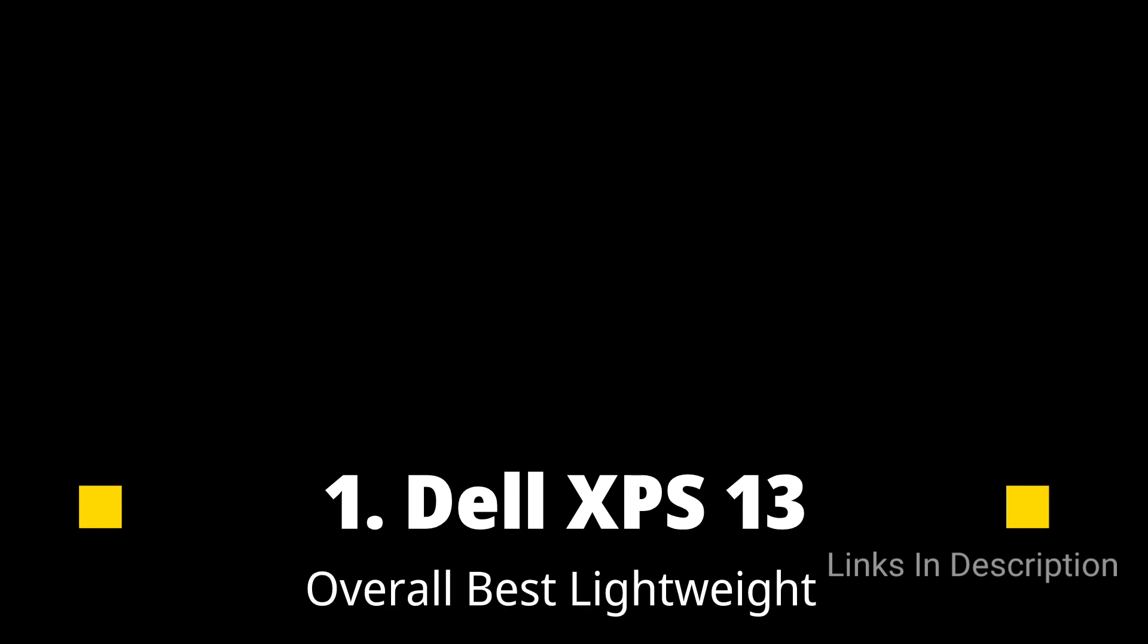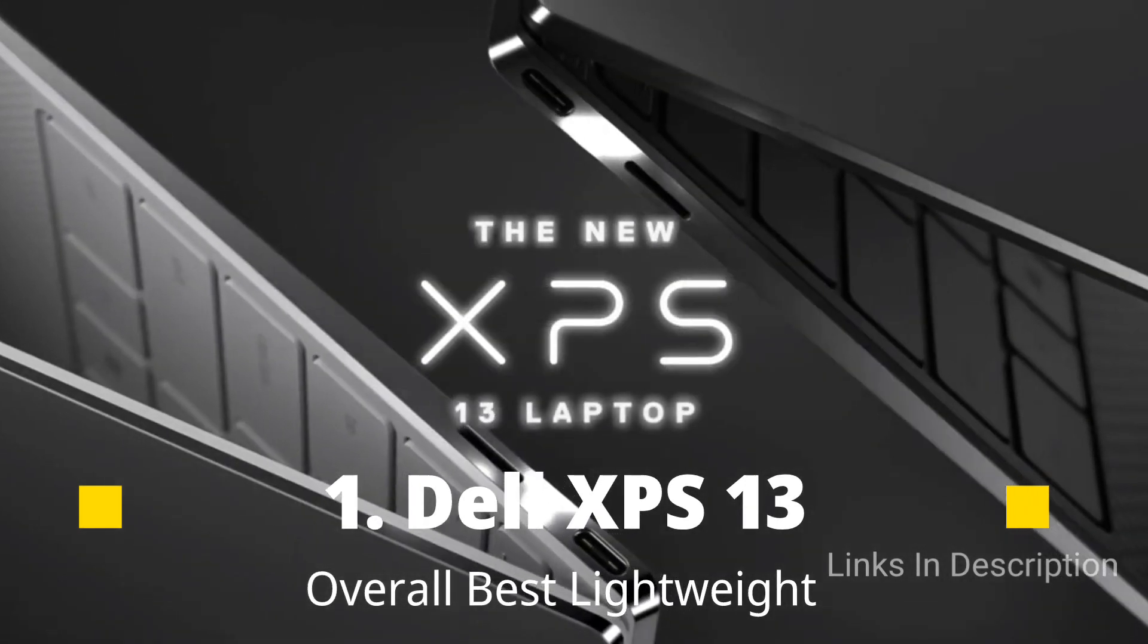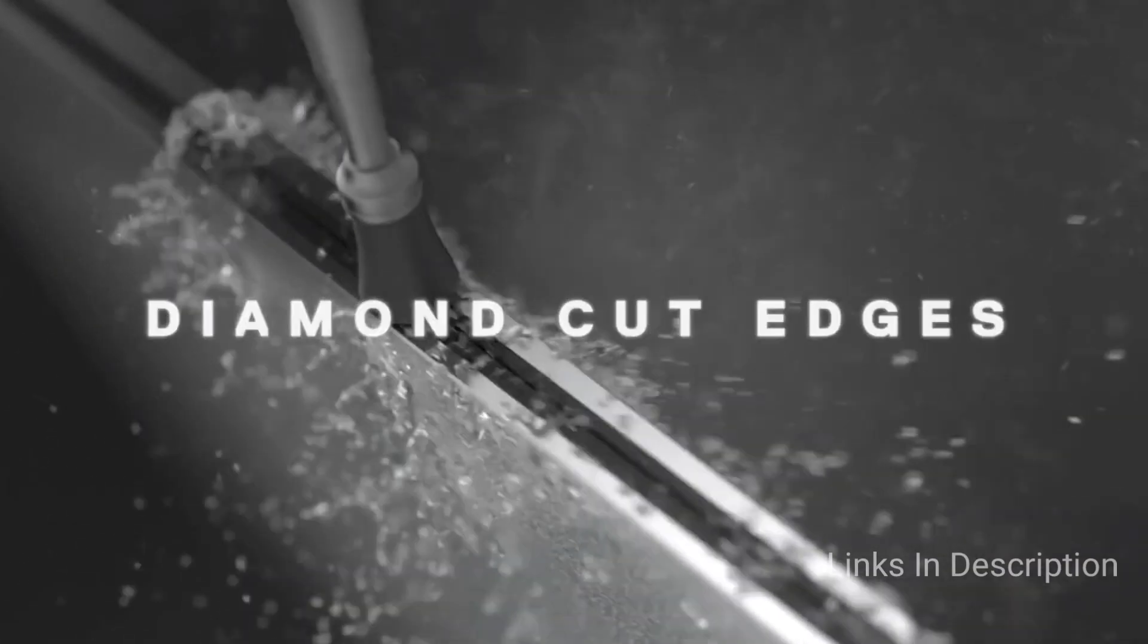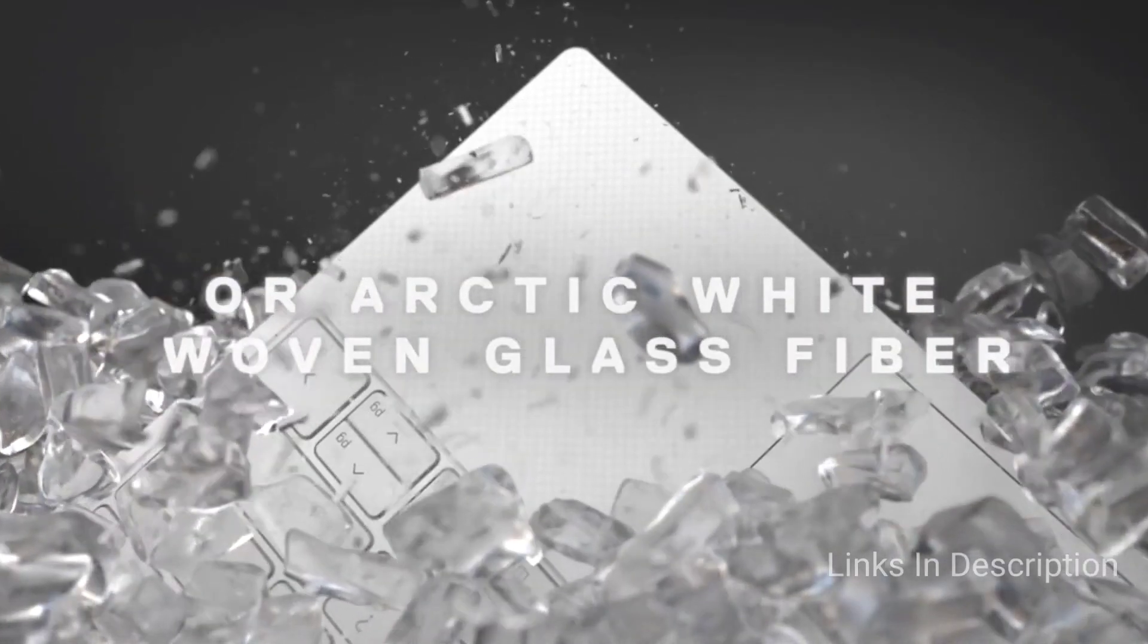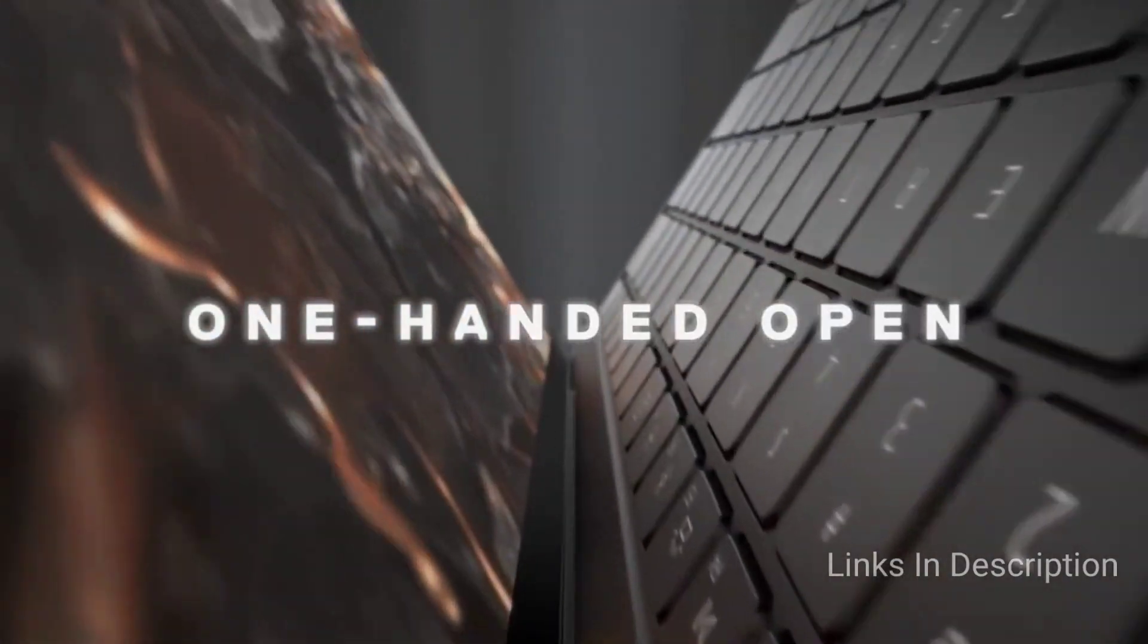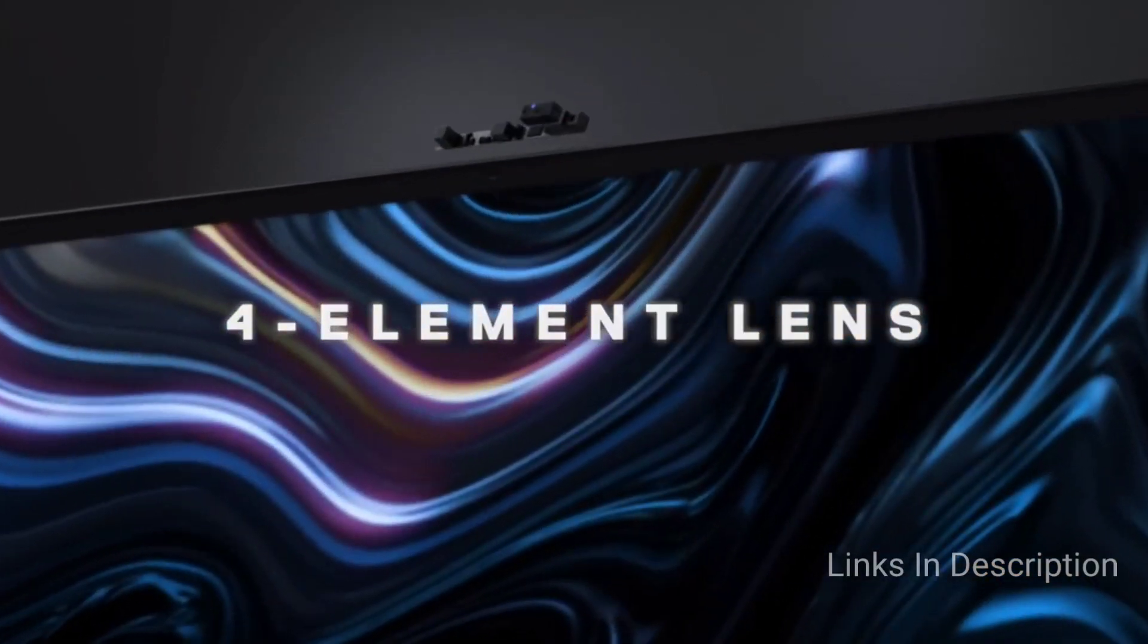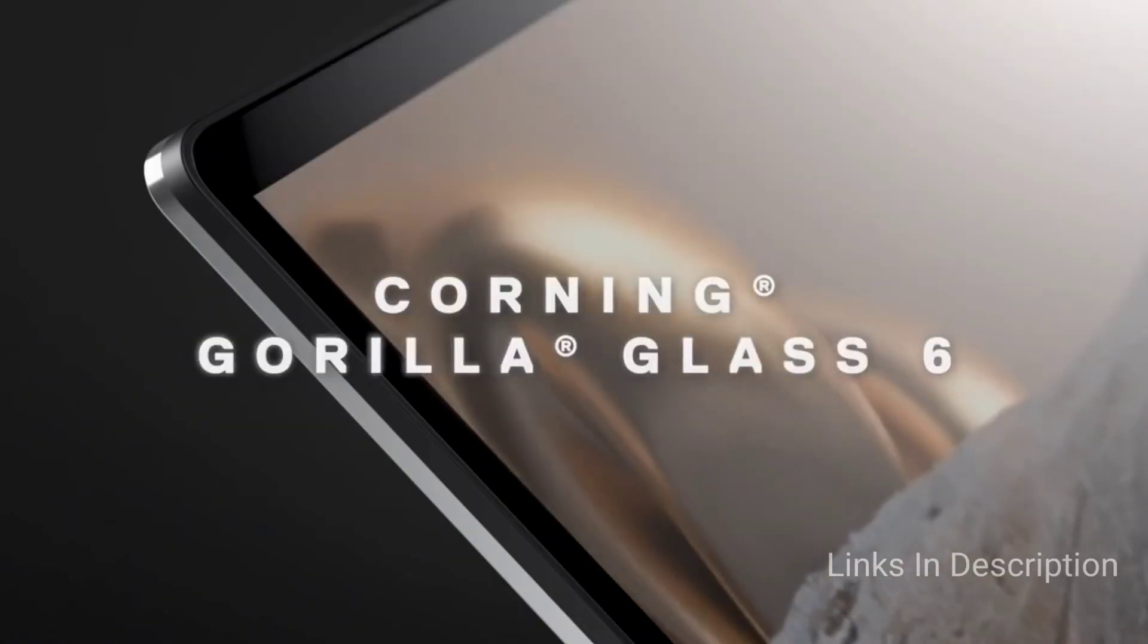Dell XPS 13, Overall the best lightweight laptop. The Dell XPS 13 is a serious workhorse. Powered by Intel 11th generation Core i7 CPU and Intel Iris Xe graphics, the notebook is ready for work or play. And with over 12 hours of battery life, you can use this laptop for a full day without charging it.